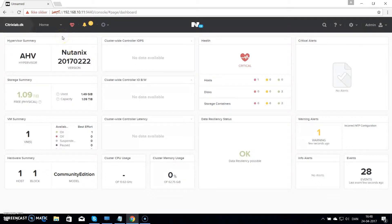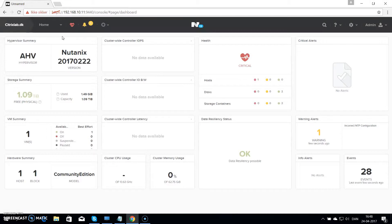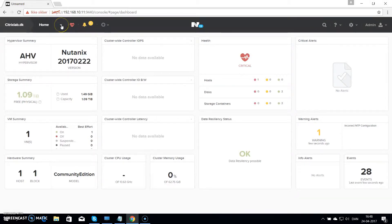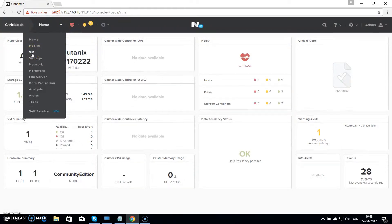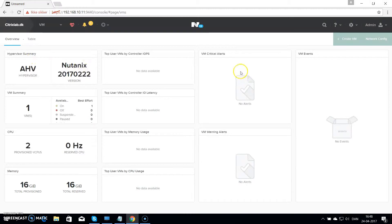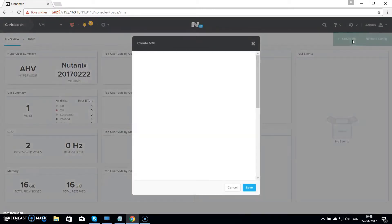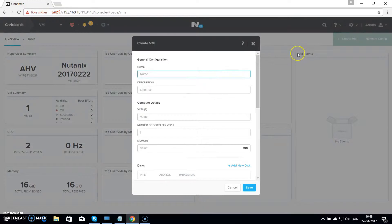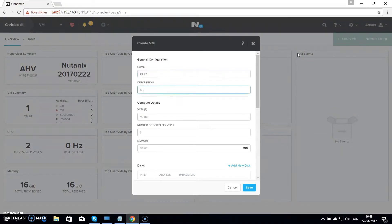So as you see here I have already logged into the Nutanix cluster. The first thing you want to do is hit the small arrow besides home and choose VM. On the VM in the top right you have the options of creating a VM. So click on that one. Give the VM a name. I will call mine DC01.